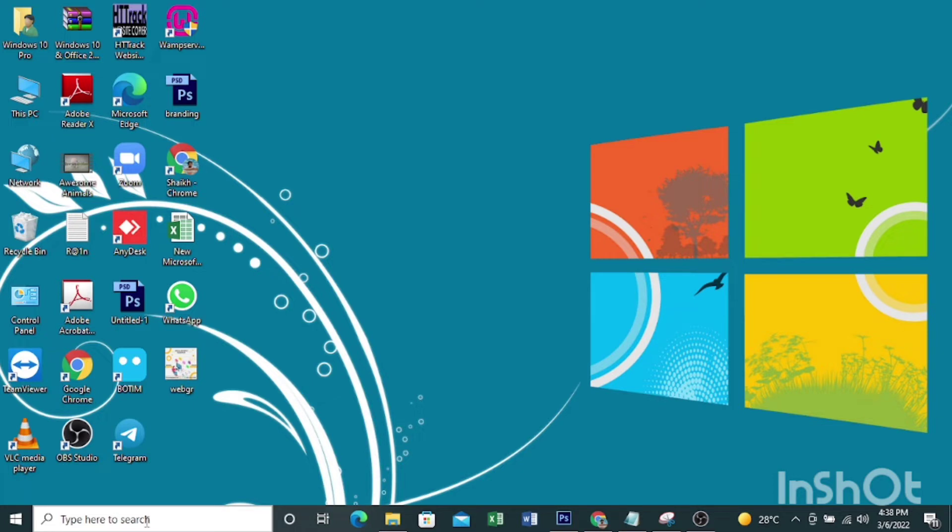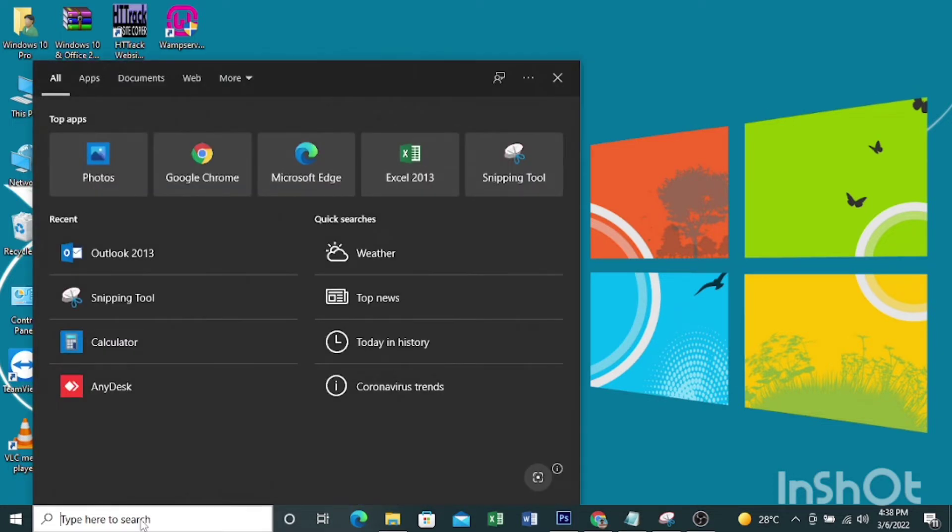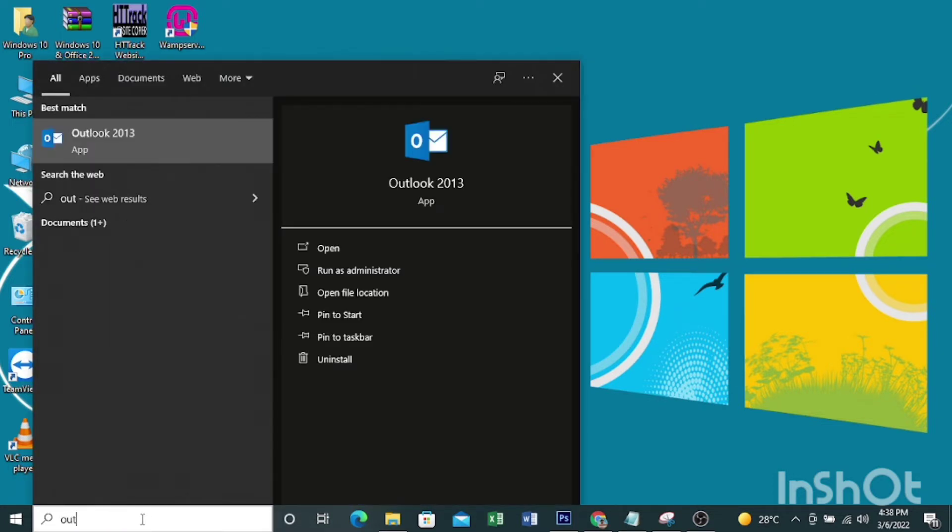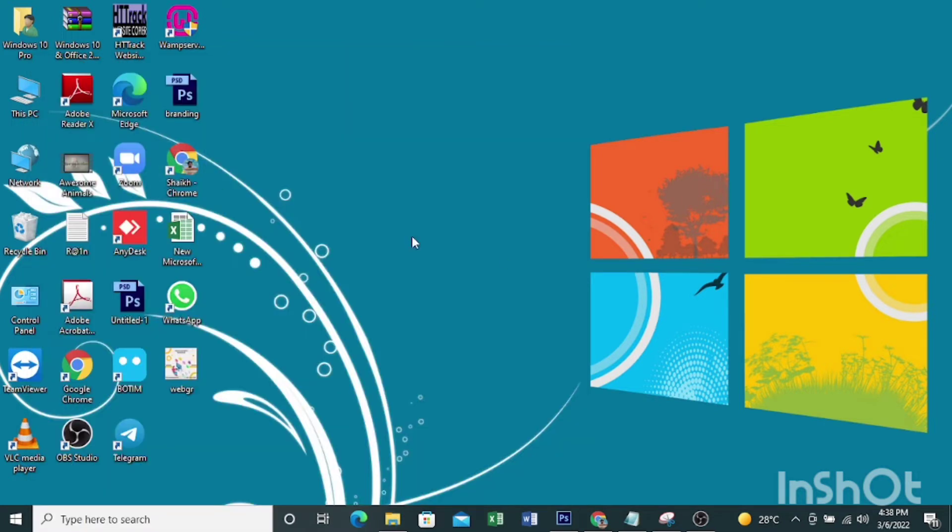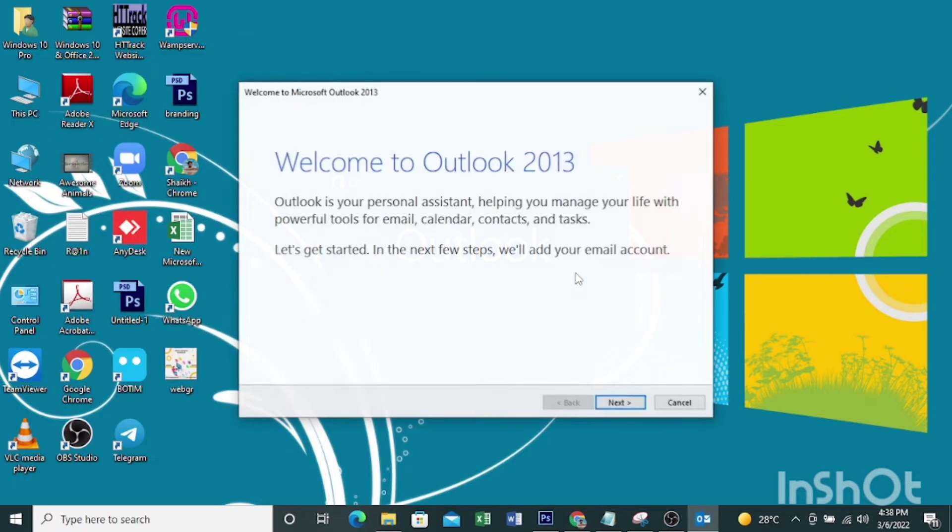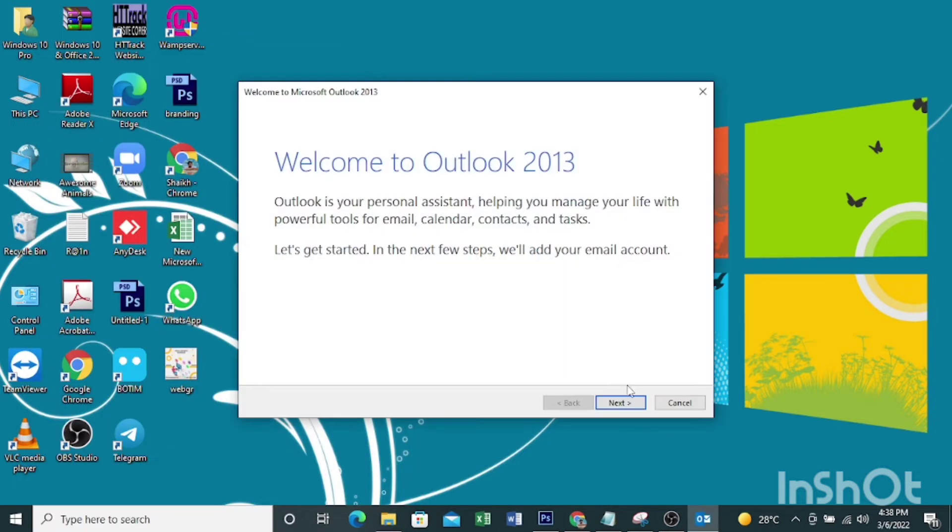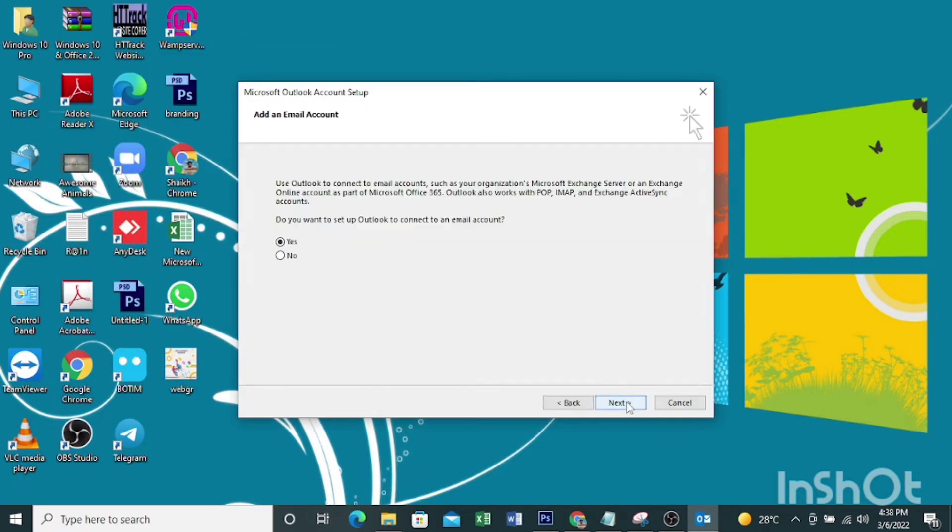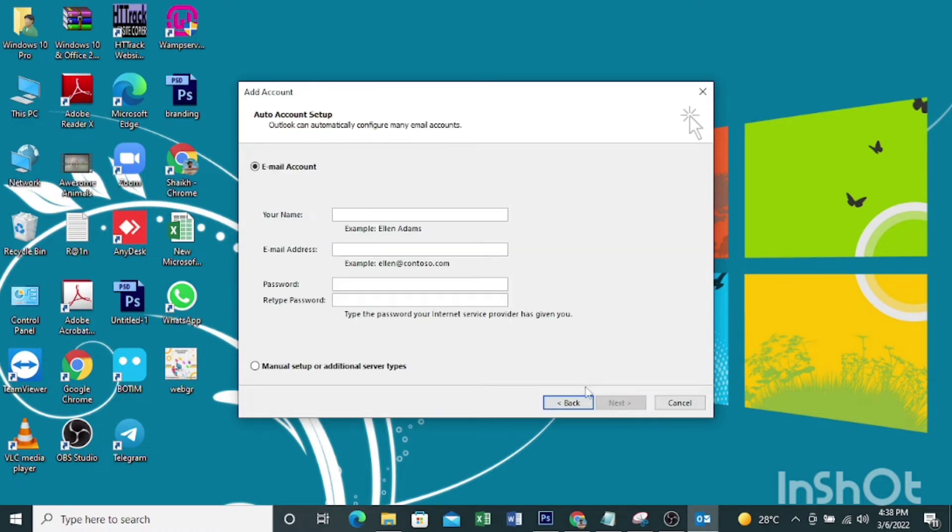Here you can see a search bar. Type Outlook, then click here. Click next, then click next.